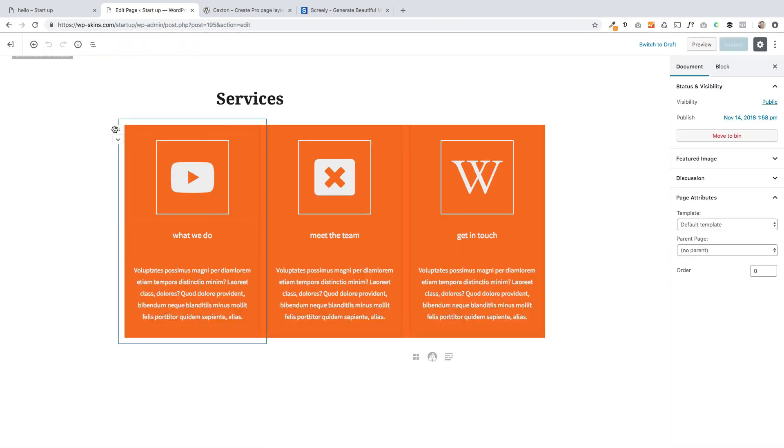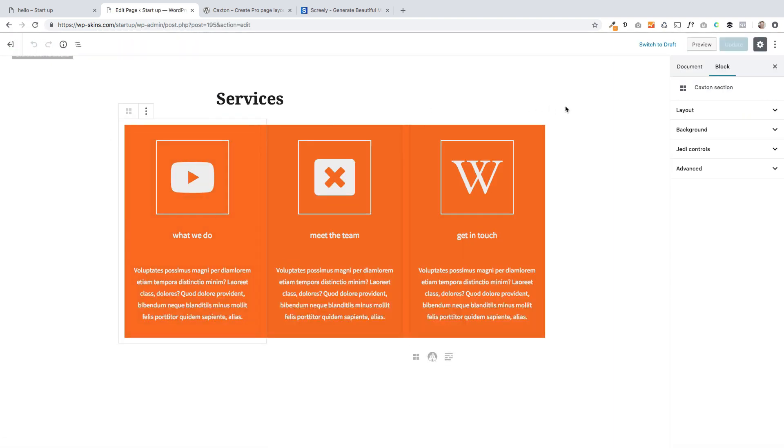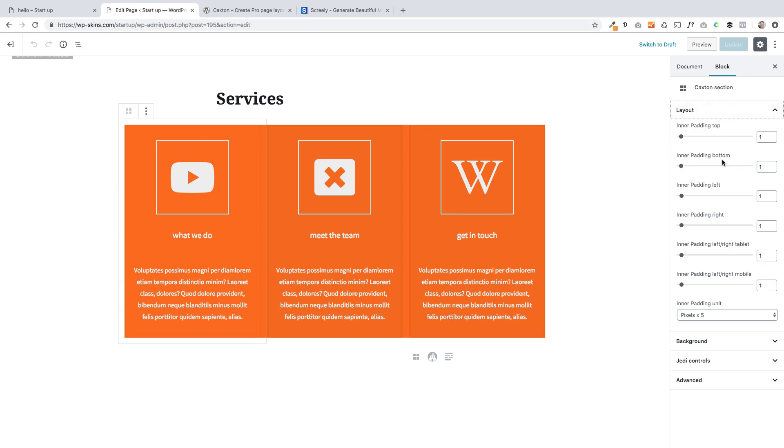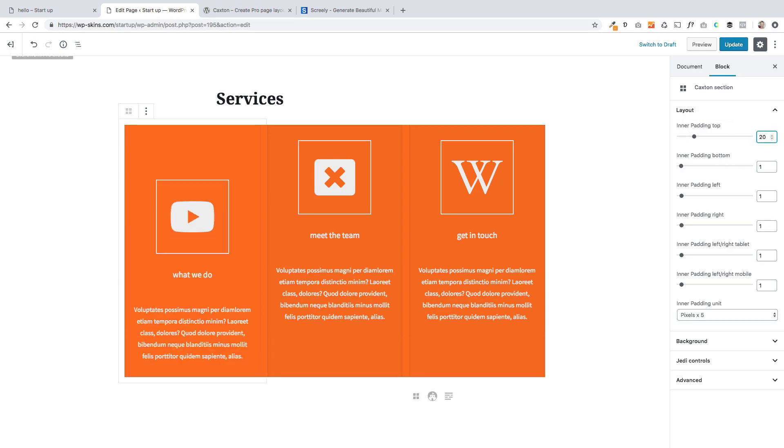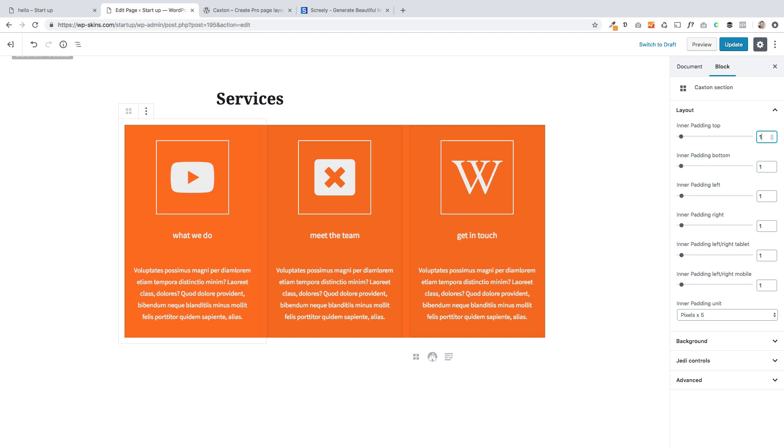So I'm going to go back to this one. And I'm going to select the block. And if I go to layout, you'll see we've got inner padding top. So let's just add a bit of padding at the top. Oh, no, that's the wrong one. Sorry.